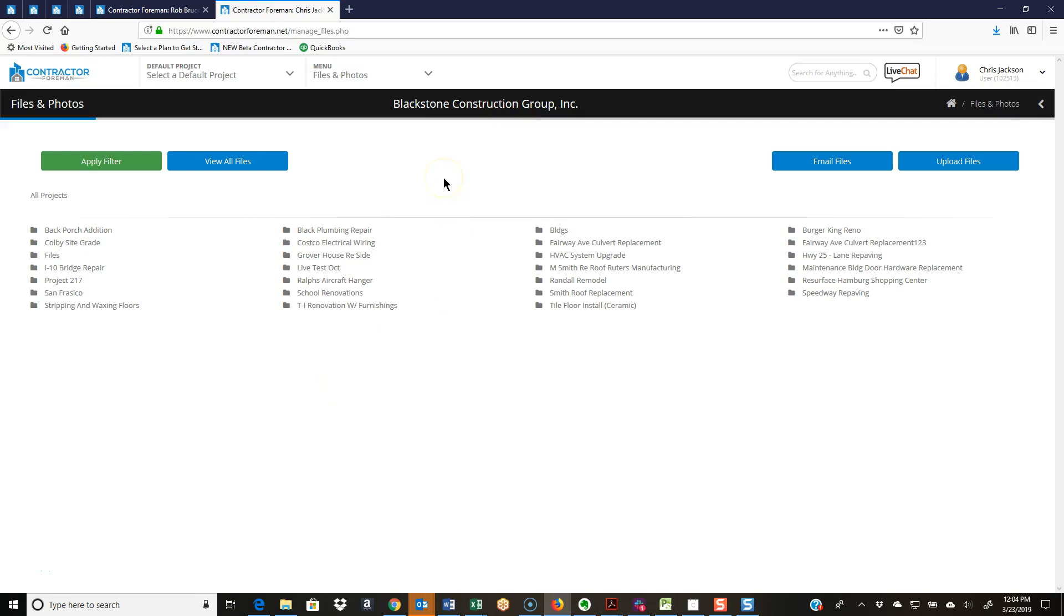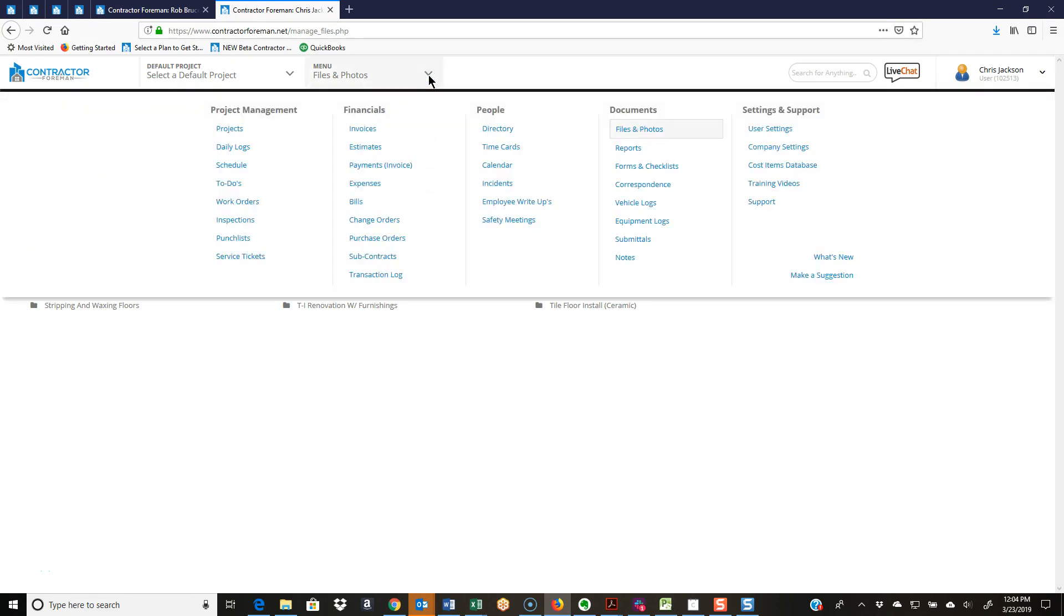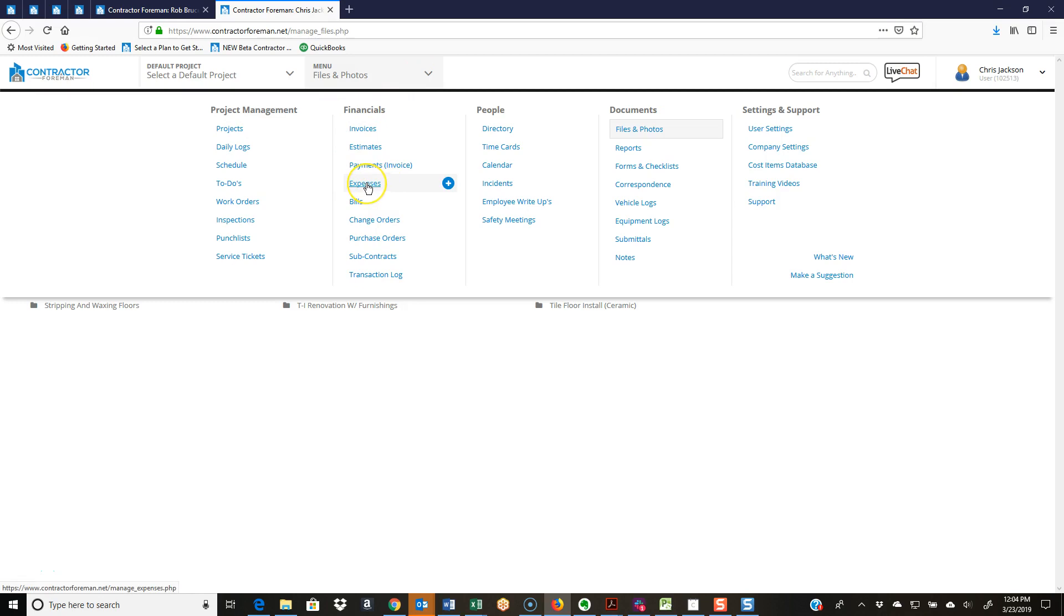Let's jump into files and photos, a very cool feature in Contractor Foreman. One thing to touch base on: wherever you load a document or photo into Contractor Foreman, whether it's a daily log, a picture of an expense receipt, or backup documentation for a change order, it's always going to stay with that record.